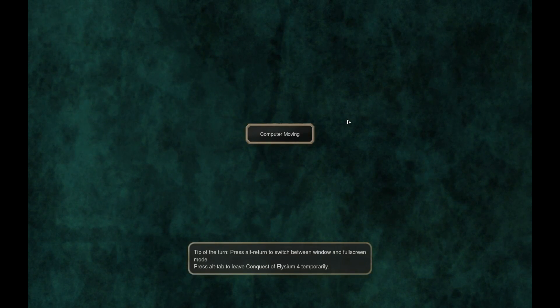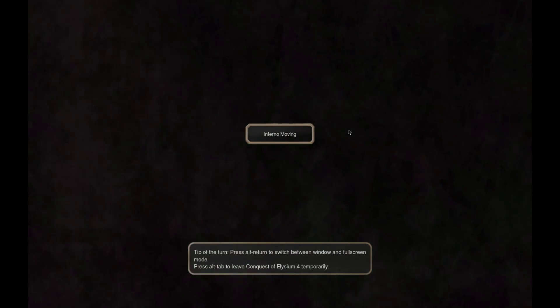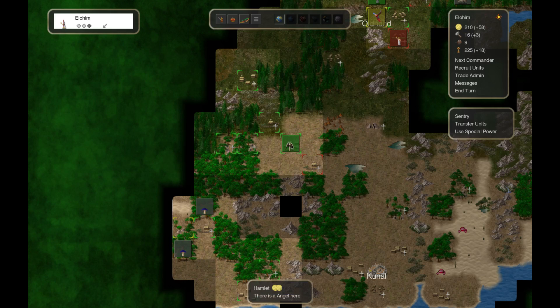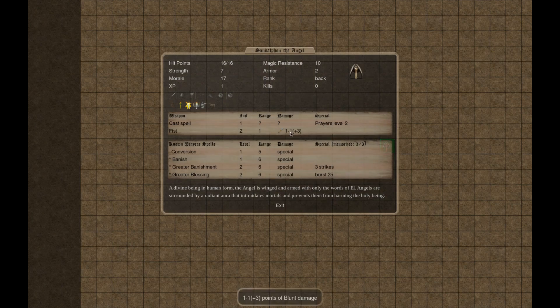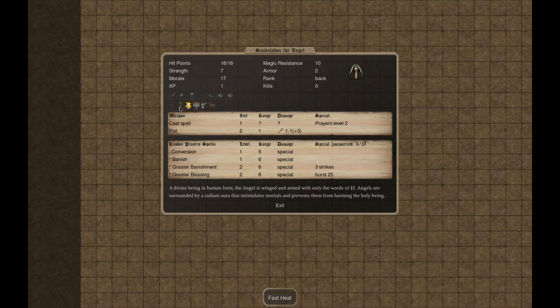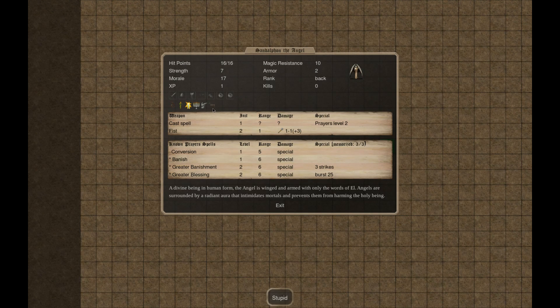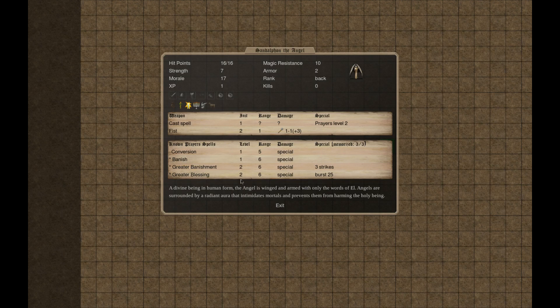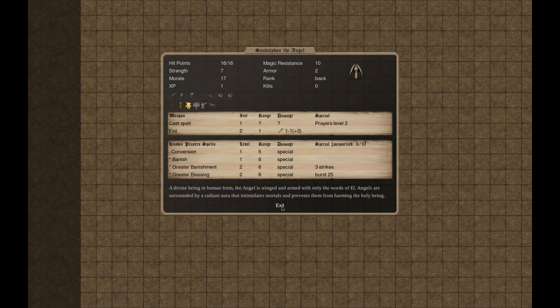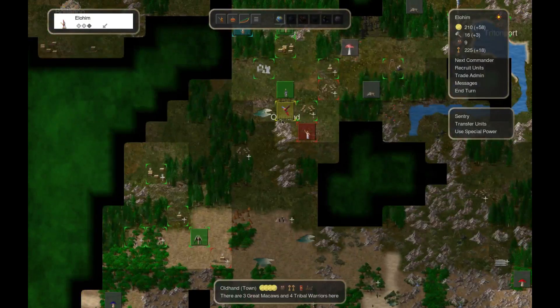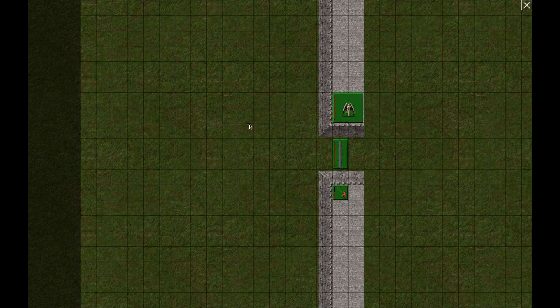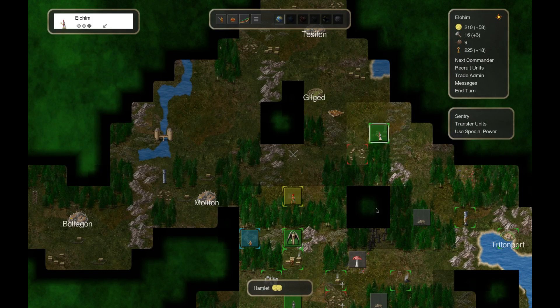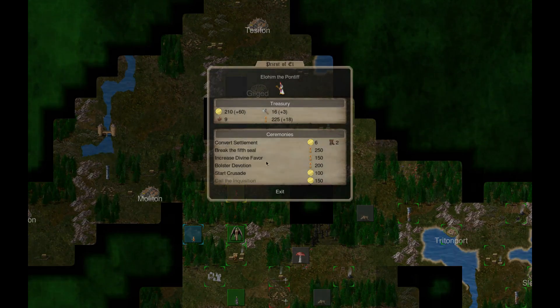Alright, gigantic yellow armies moving towards the north. An angel has come to aid my holy cause. Just a regular angel though. Invisible, fast, heal, blessed, off, flying, stupid, conversion, banish, greater banish, greater blessing. Yep, and just some fists. Nothing too crazy here. It's not like a harbinger or anything.